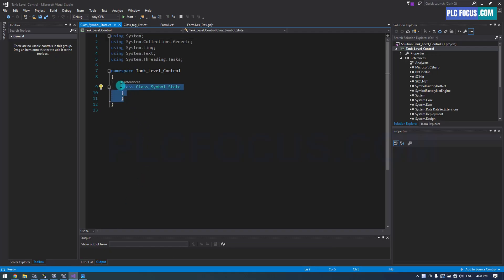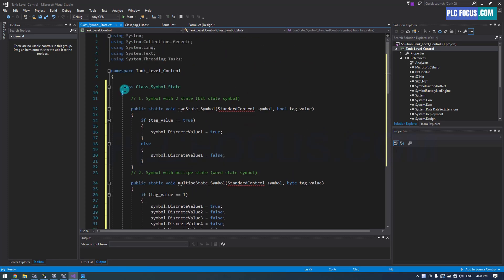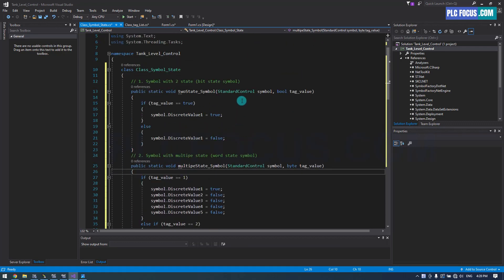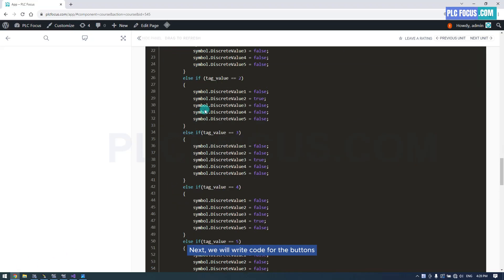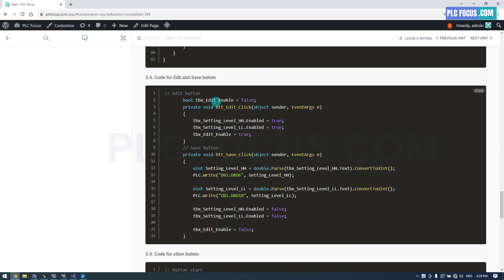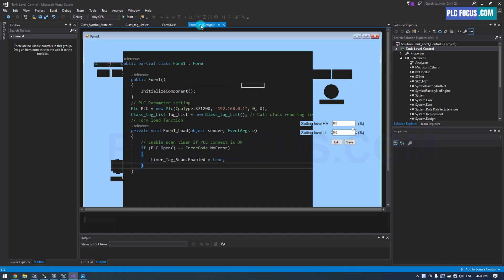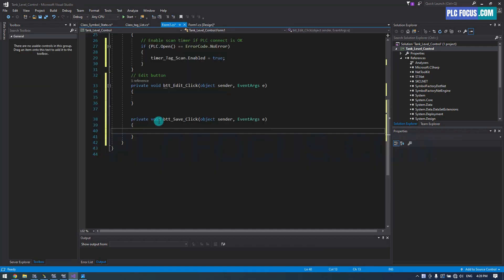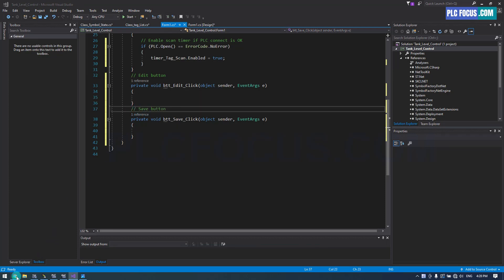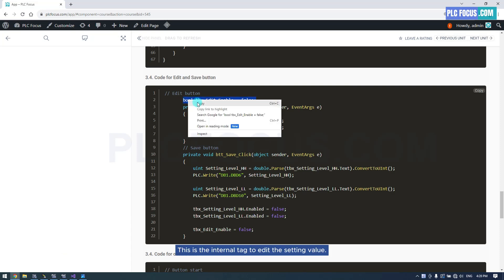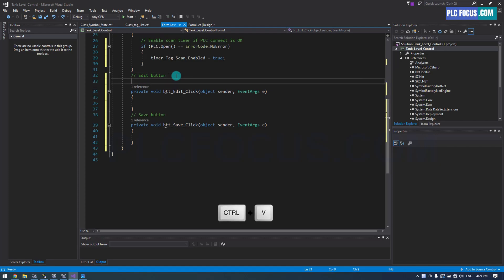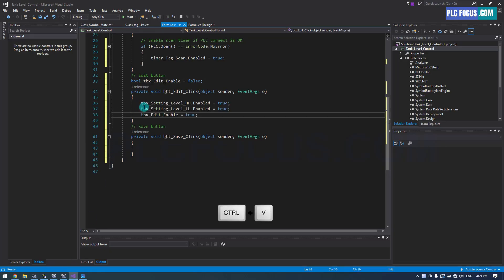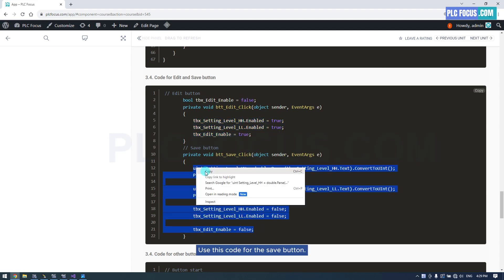Set the ID to enable simulation. Follow the software suggestions to fix any errors. Next, we will write code for the buttons. This is the button to edit the setting value, and this is the button to save the setting value. This is the internal tag to edit the setting value. Use this code for the edit button and use this code for the save button.